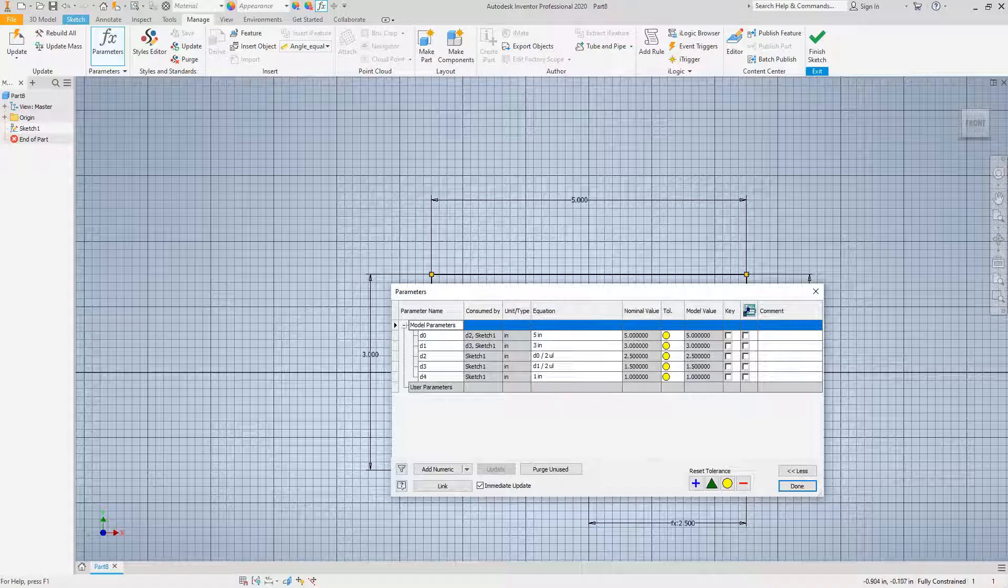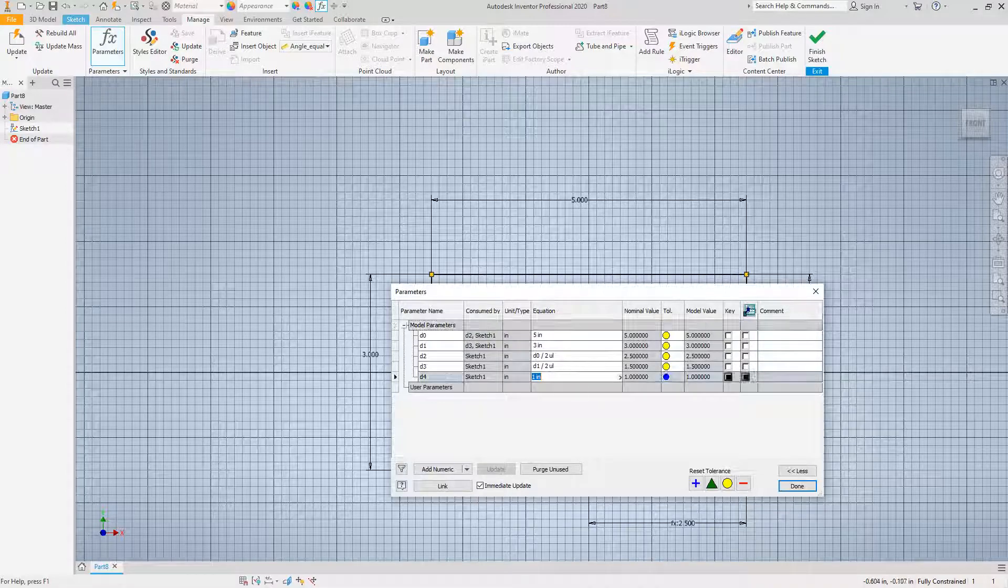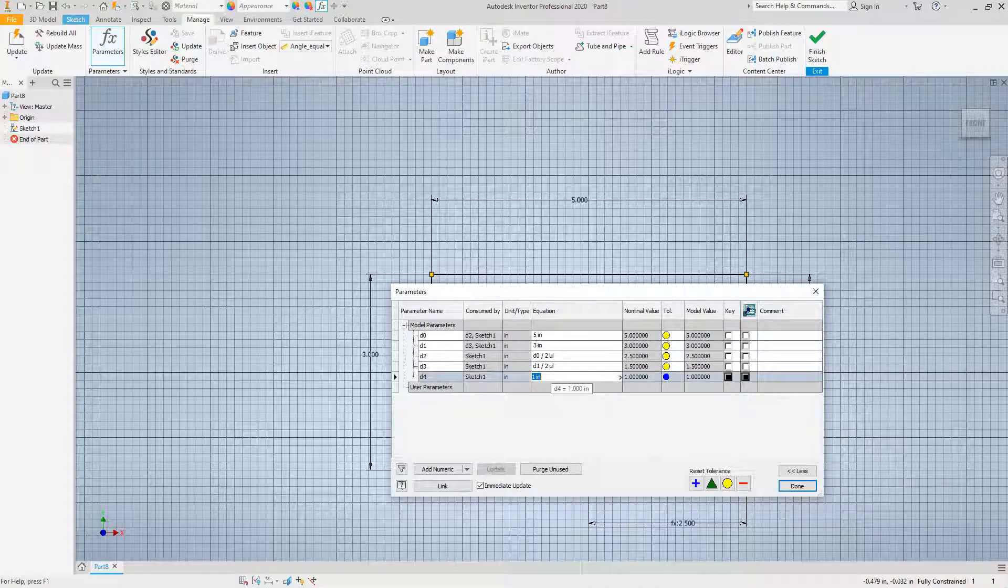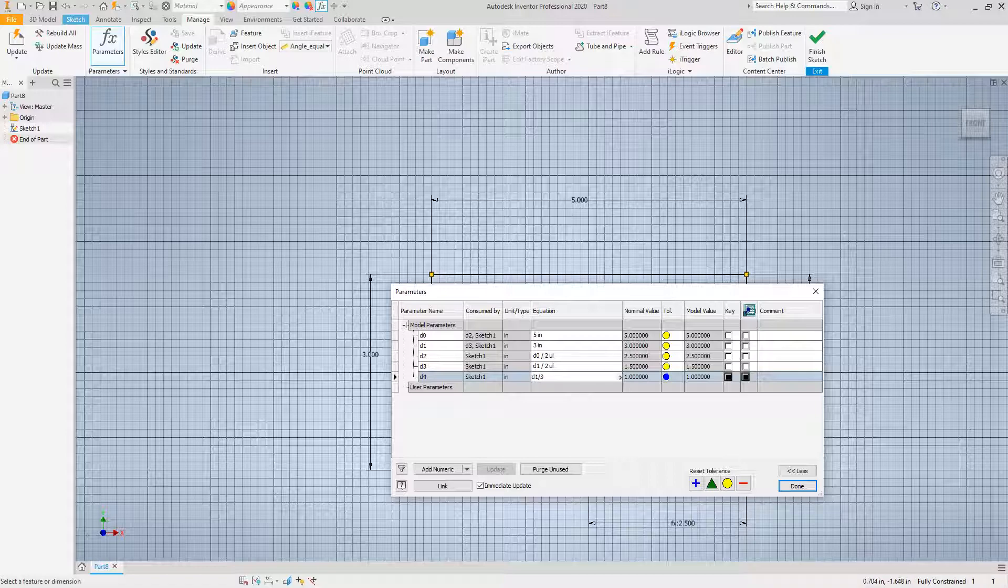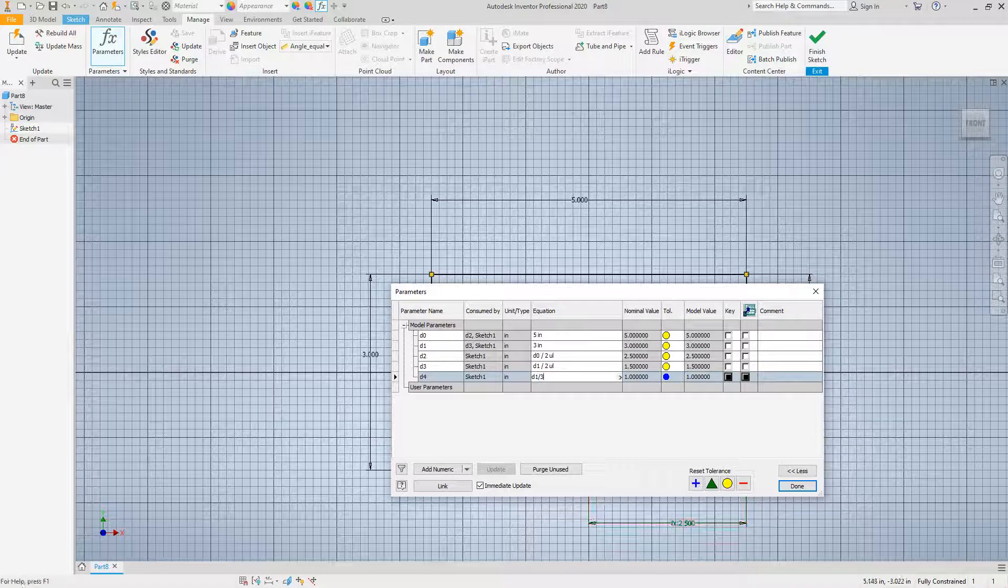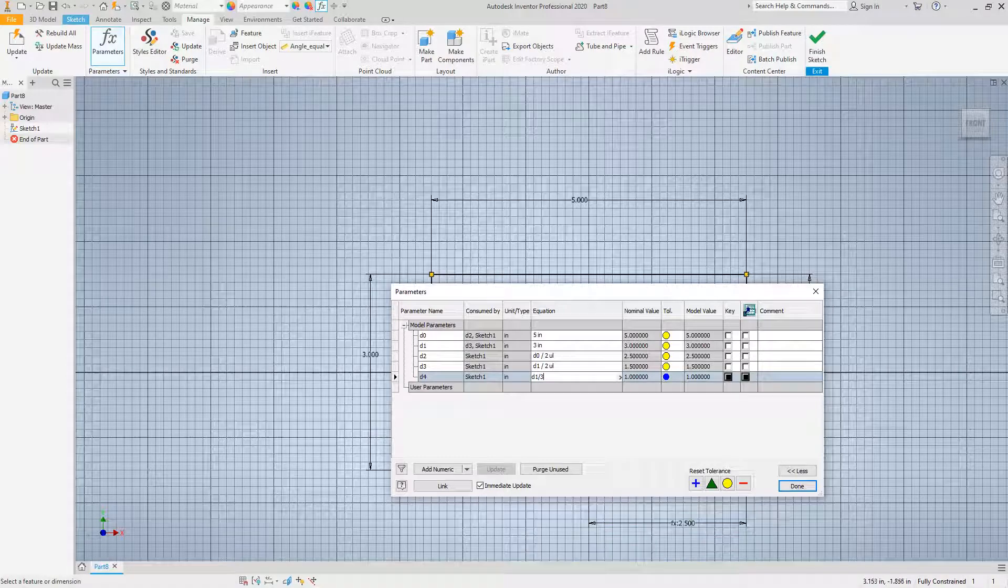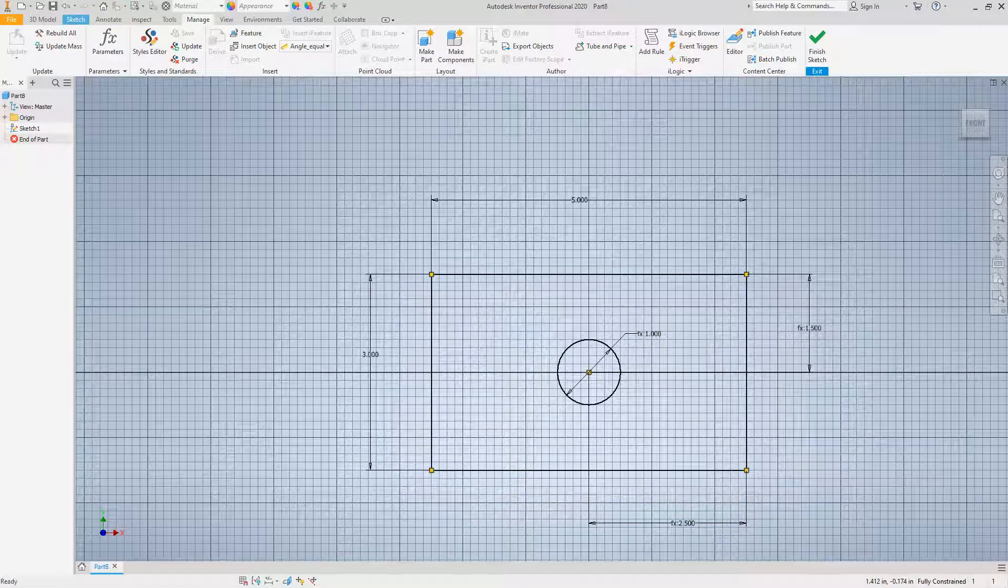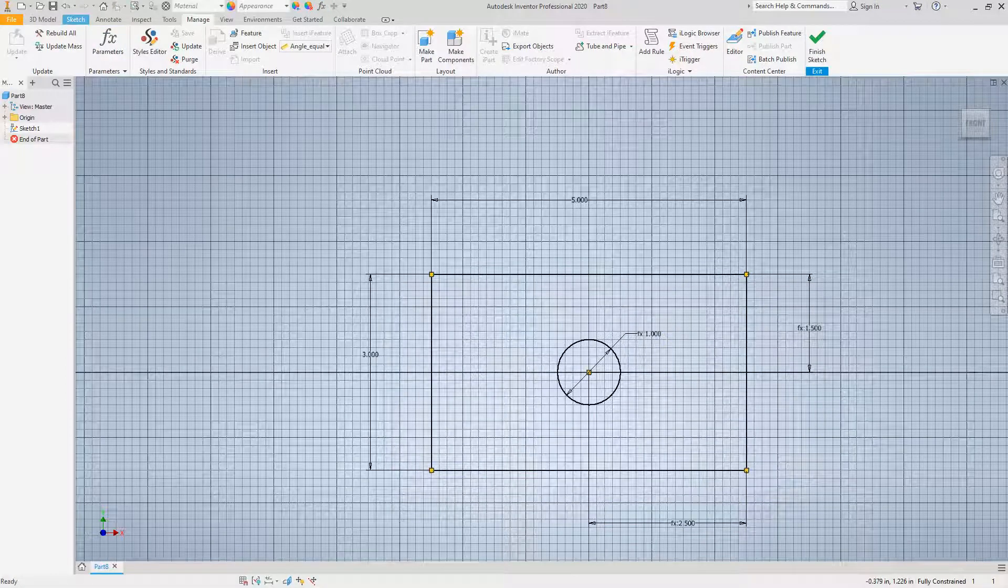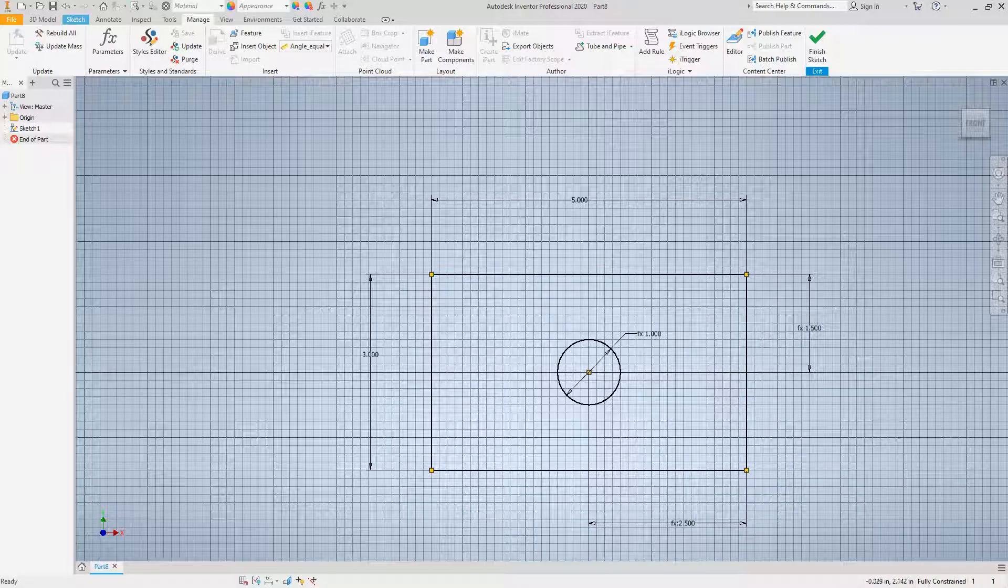Now let's go into our parameters on the Manage tab, click Parameters, and right here where you have this one inch value, click this and make it d1 divided by 3. And let's say done.